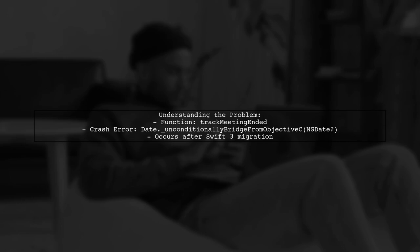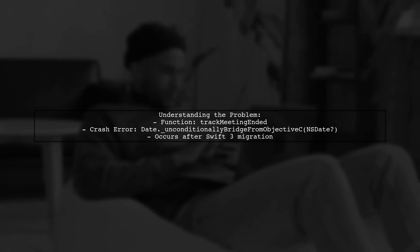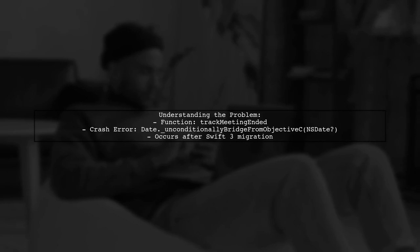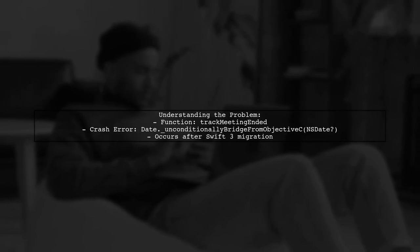The question revolves around a function called TrackMeetingEnded, which is being called from an Objective-C file. The app crashes intermittently with the error message date unconditionally bridged from Objective-C NSDate. This issue seems to have surfaced after migrating to Swift 3, leaving our developer puzzled.